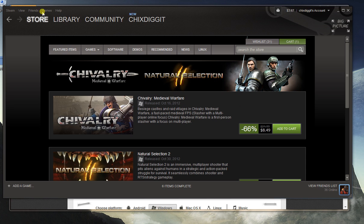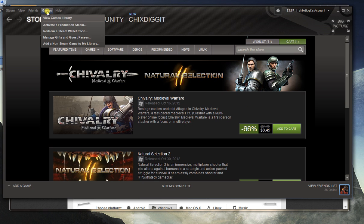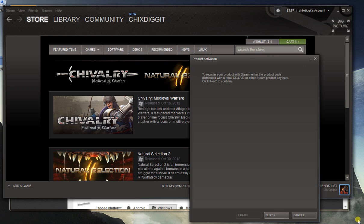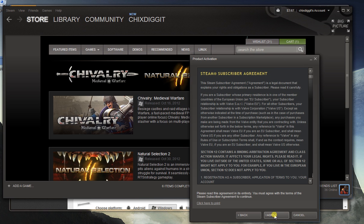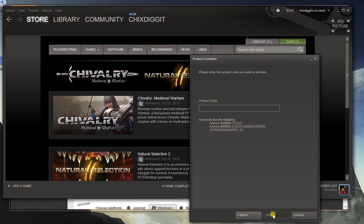If you go on the top here it says games, click on that. Activate a product on Steam. Click next. Read the legal mumbo jumbo or not, just click I agree.